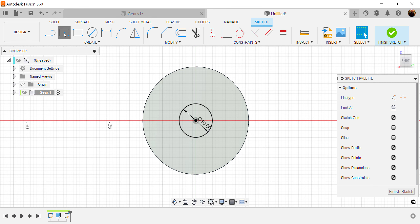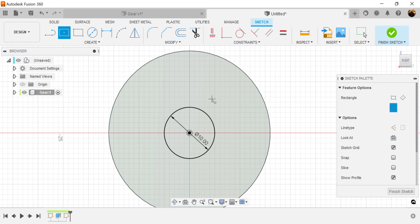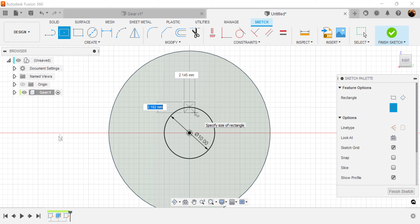Let's also go ahead and use the center rectangle. Start in the center, drag it out, and make it two millimeters. Hit the tab key — two millimeters again.